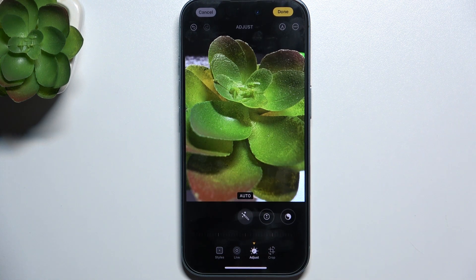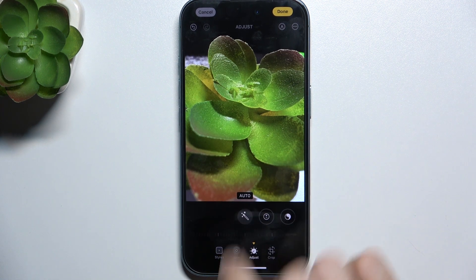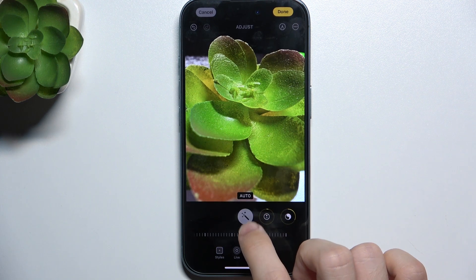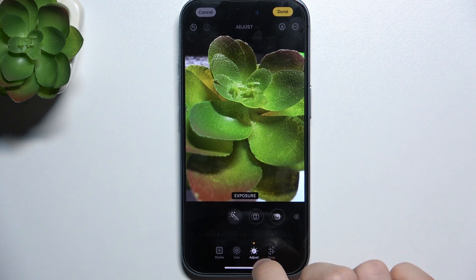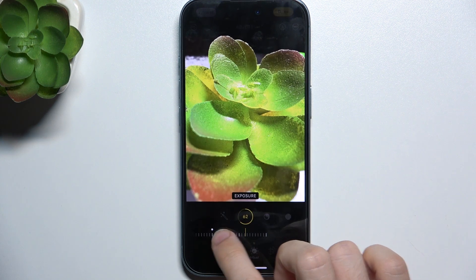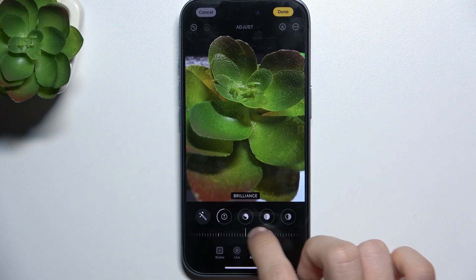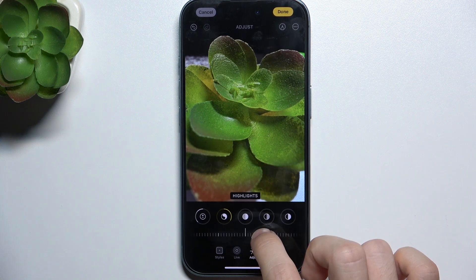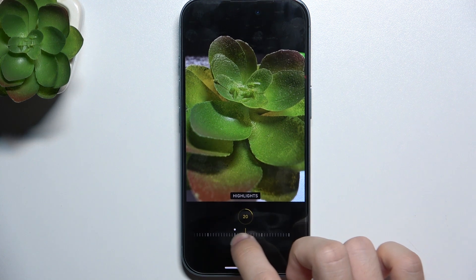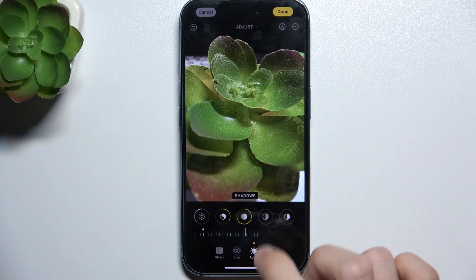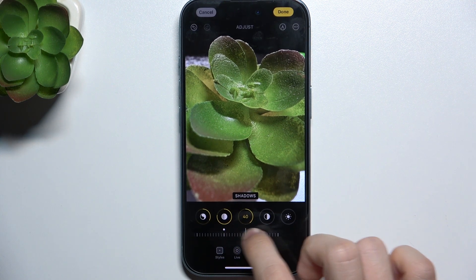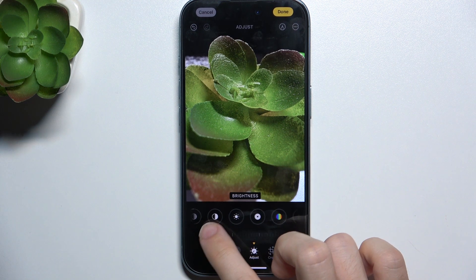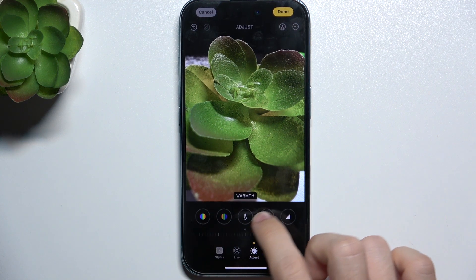Go to Adjust, and you can automatically enhance the picture, or manually — like that.